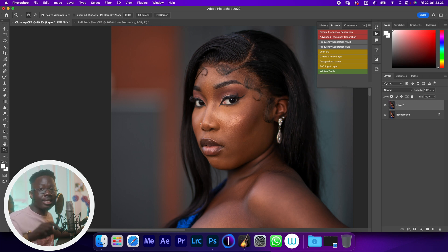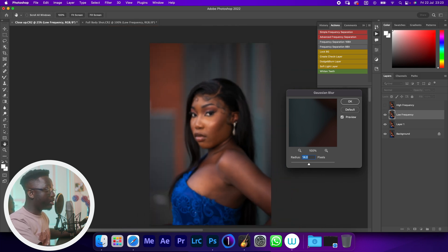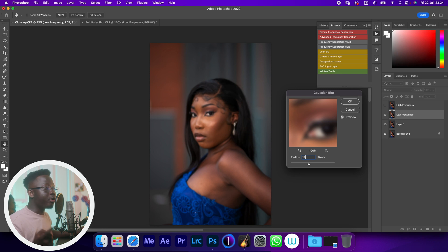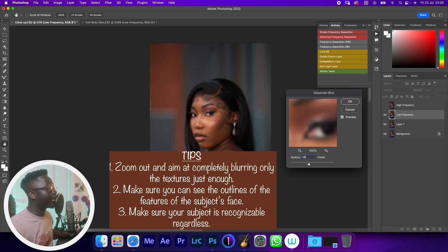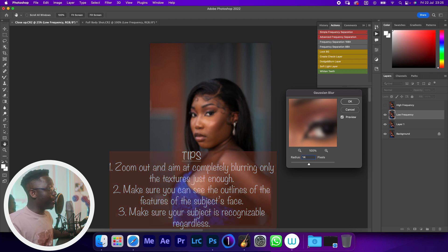So how do I nail the blur radius? Whether you're using an action or creating it from scratch, when you get to the blur step: one, zoom out of the image; two, make sure you can see the outlines of the facial features — the eyes, eyebrows, nose, lips, and head; three, make sure you can still see and recognize the subject.